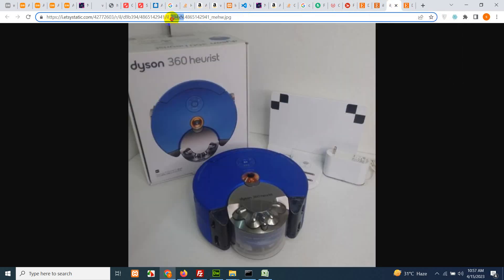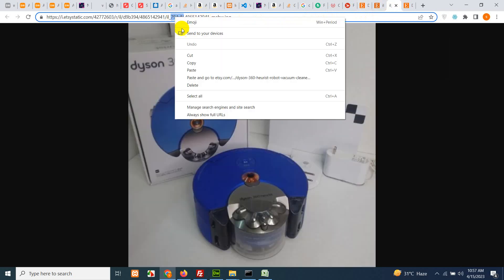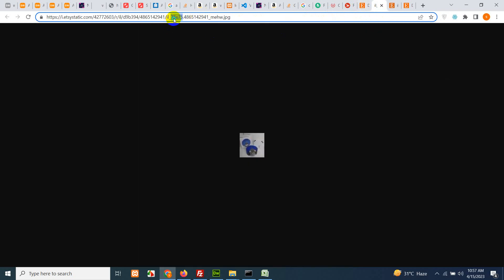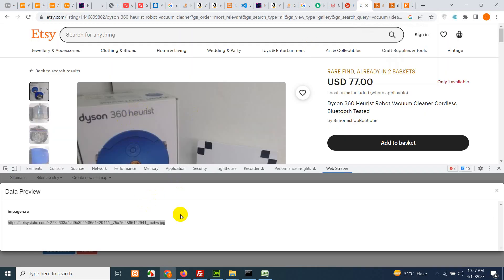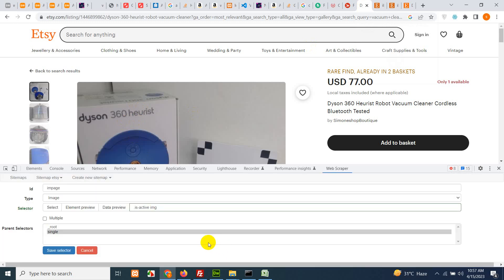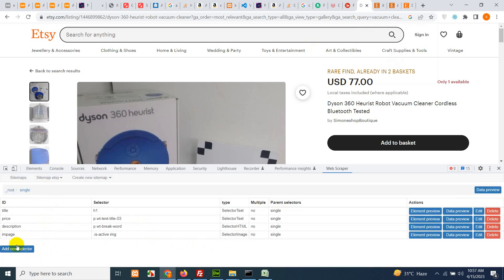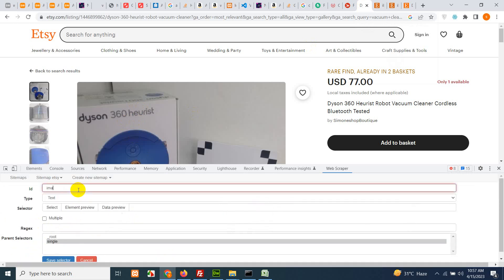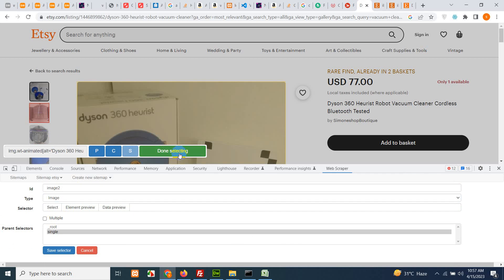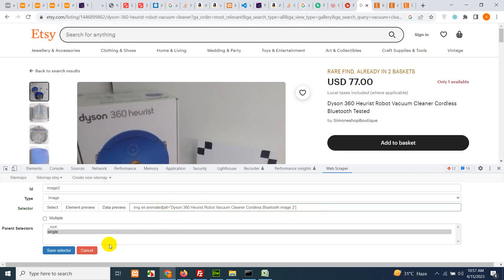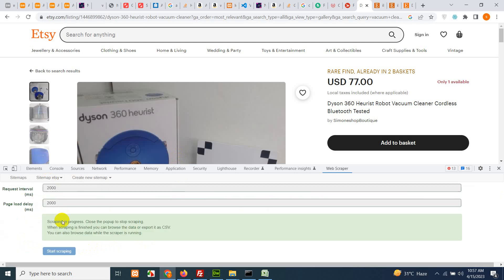The main difference between the thumbnail and the full image is '794xN' versus '75x75' in the URL. If we copy this and change the value in the URL, we get the larger image. We can scrape these 75x75 images and change them later in the CSV. We can also try to get a second image, but it keeps selecting by alt attribute. So let's leave it with one image and click 'Scrape' again.